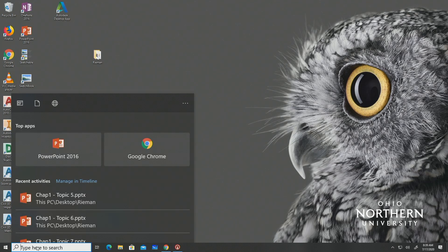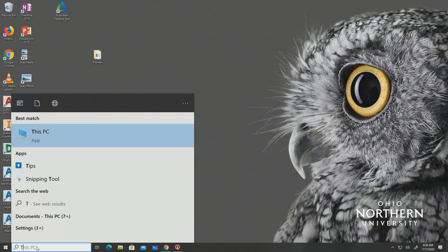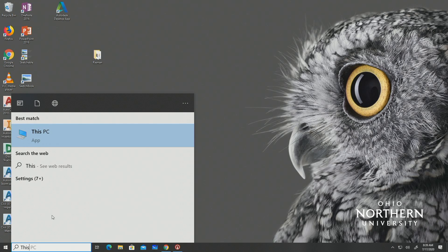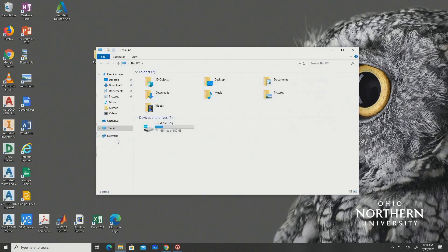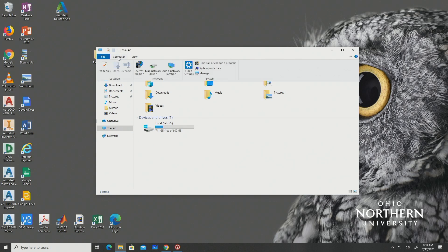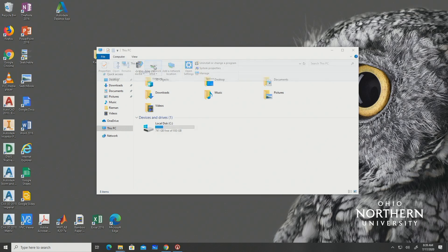To map the H and P drives you will first need to type 'This PC' into the start menu and select it when it appears. You should then select map network drive. If you do not see this option, navigate to the computer tab at the top and it should appear.